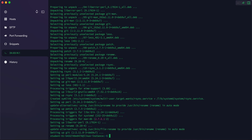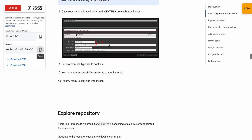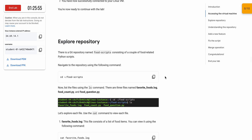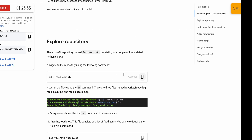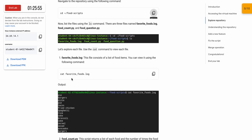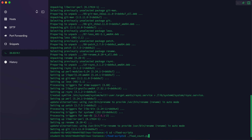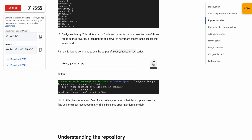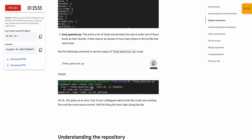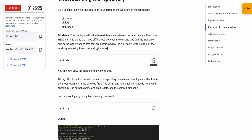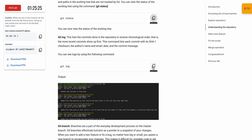Now come back to your lab instructions and scroll down to the task. Copy this command and run it here. We are done with this command — no need to run the 'cat' command again. Scroll down, copy the next command and run it. Copy the following command — we will get an error as mentioned in the lab instructions.